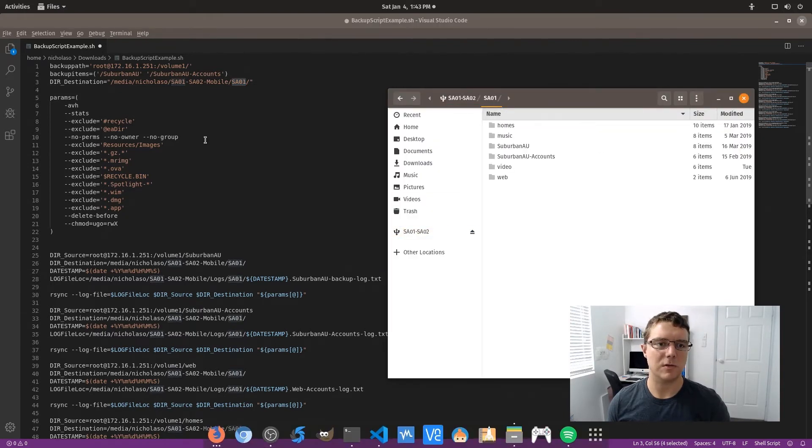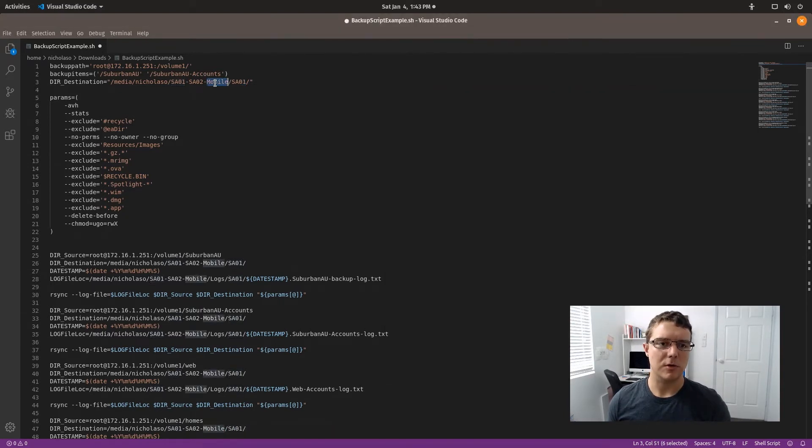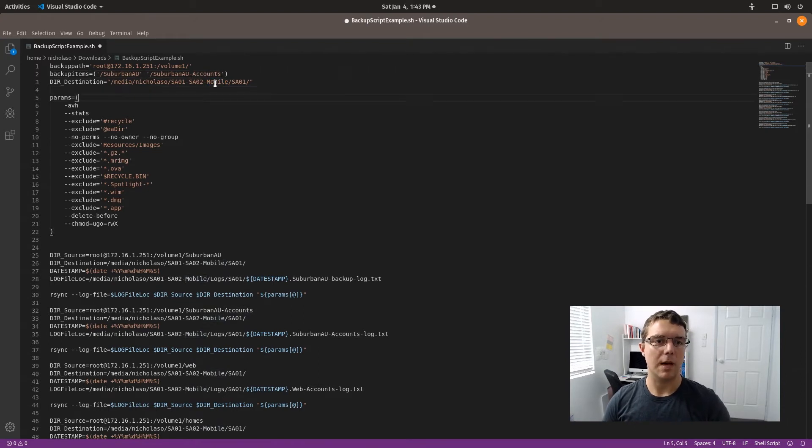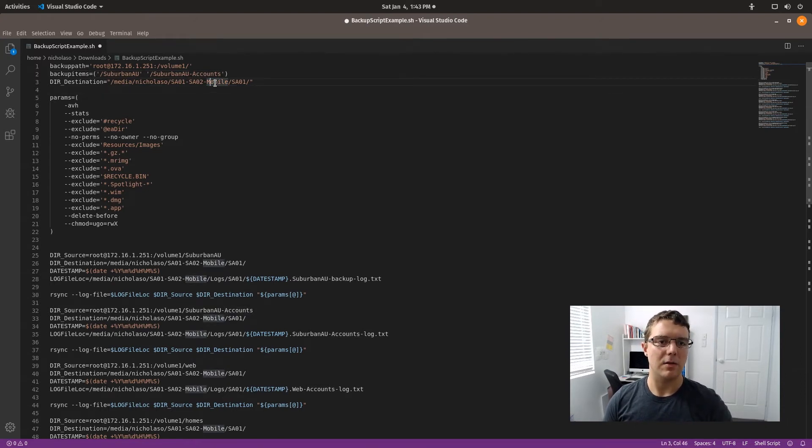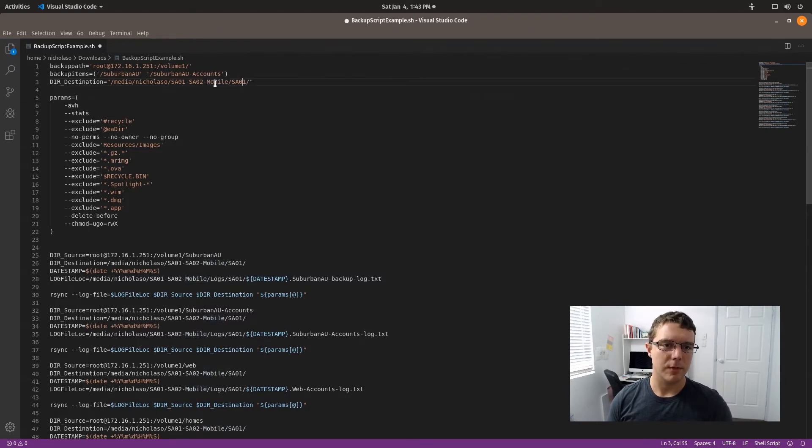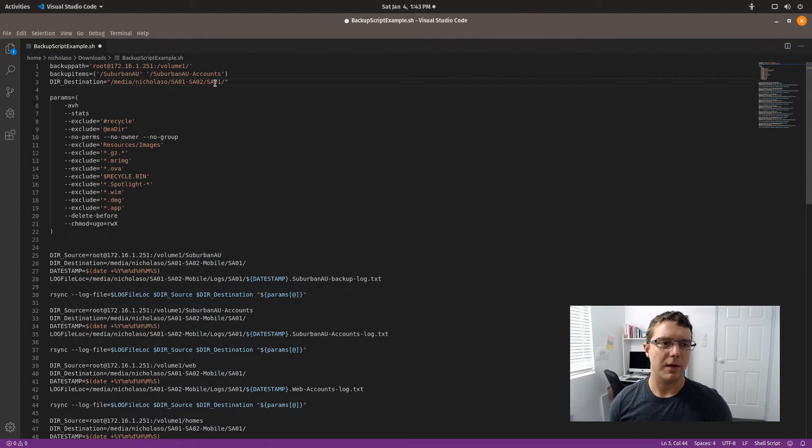Which in this case is SA01. Just ignore this hyphen mobile because I've got this script set up for a couple of different drives and this is when I was modifying it for the second drive. The drive I've got plugged in at the moment uses this path.